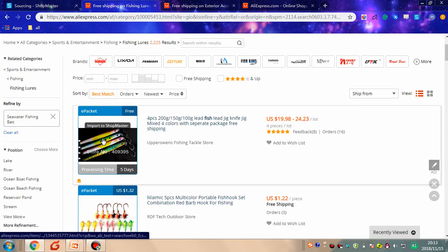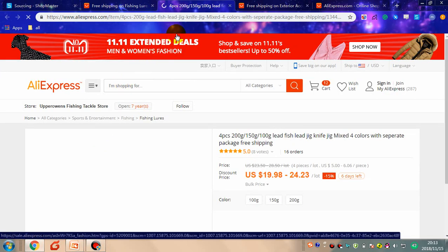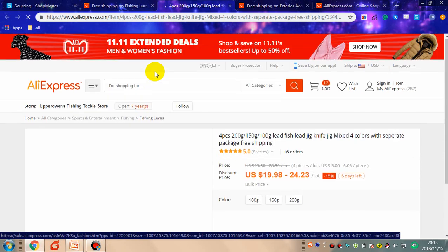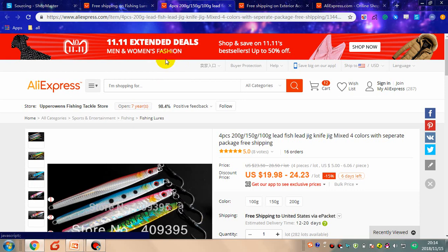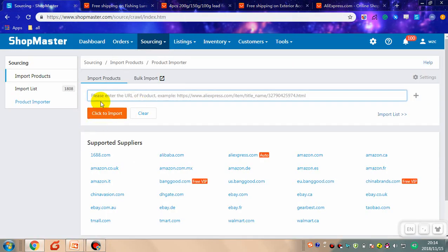Choose a product and copy the URL of the product. Go back to Shopmaster and paste the URL of the product. Click to import.